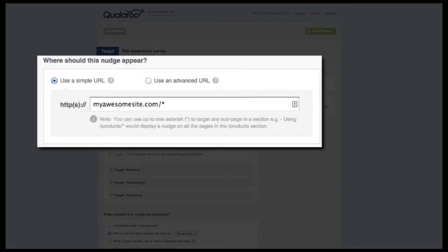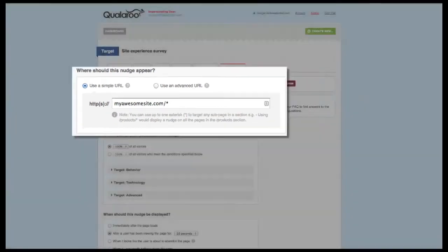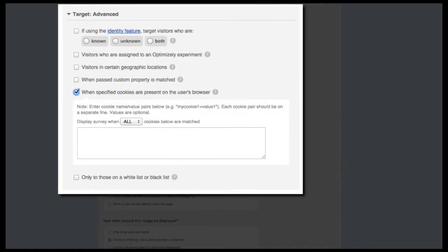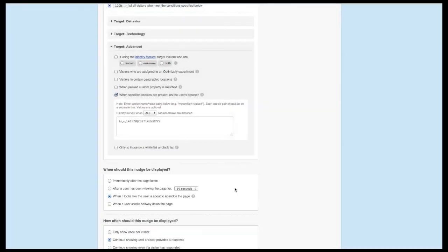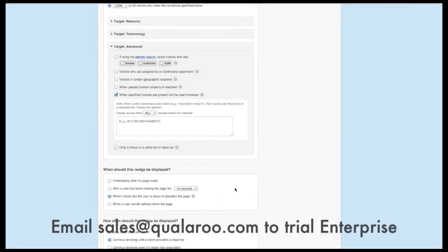Make sure to target the entire site and then click on the advanced targeting options to target the cookie from our first survey. Make sure to finish with the page abandonment option. If you're not able to target by cookies, you're welcome to contact sales to get a free trial of our enterprise plan.